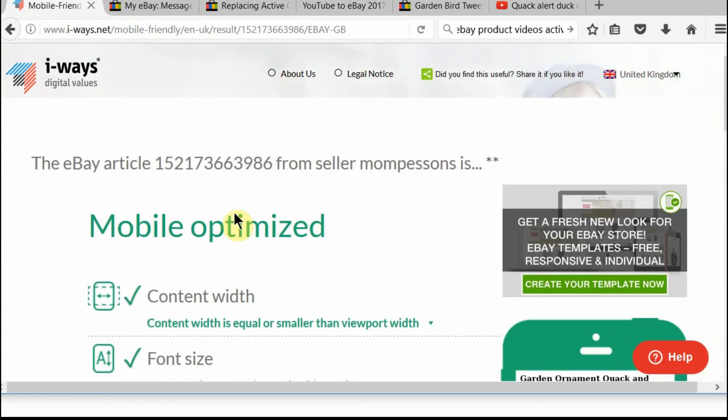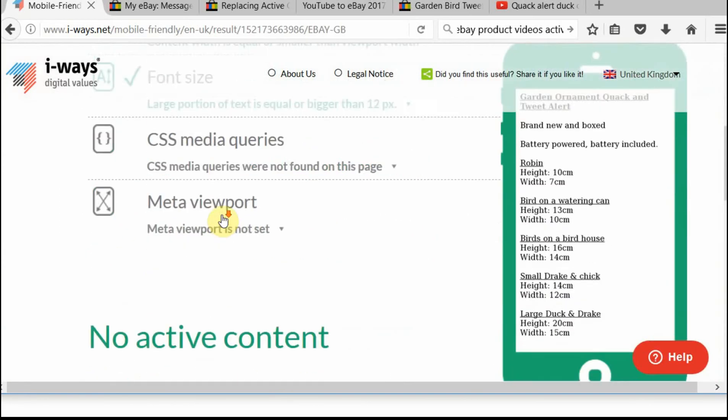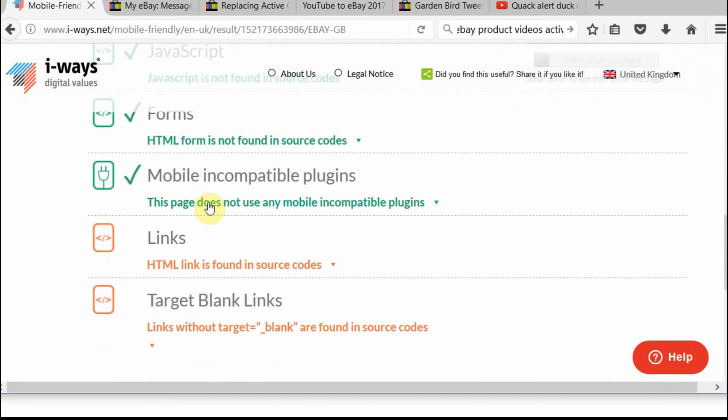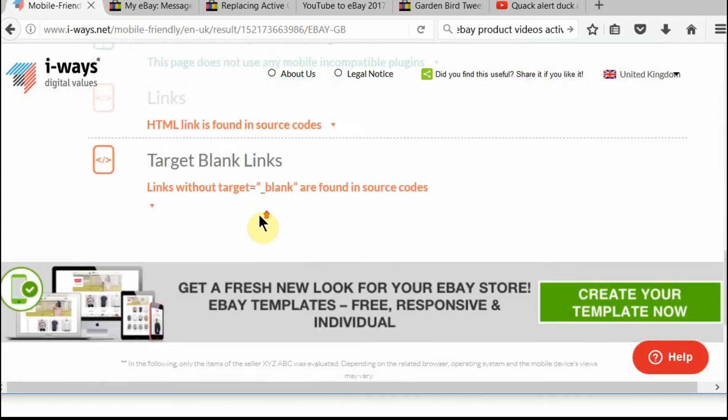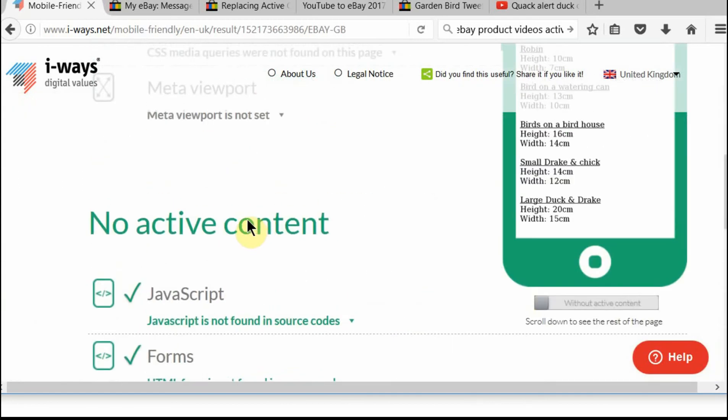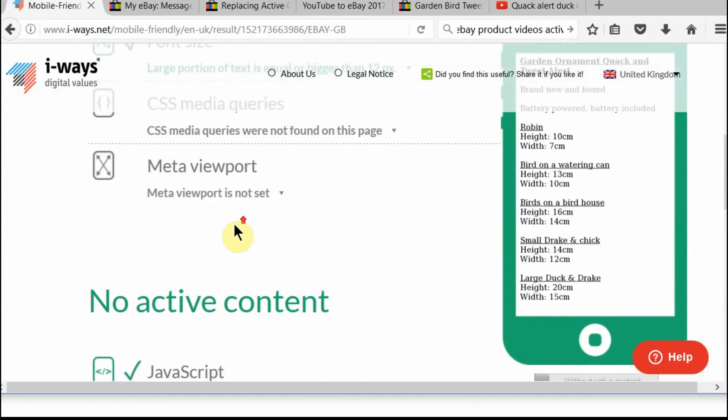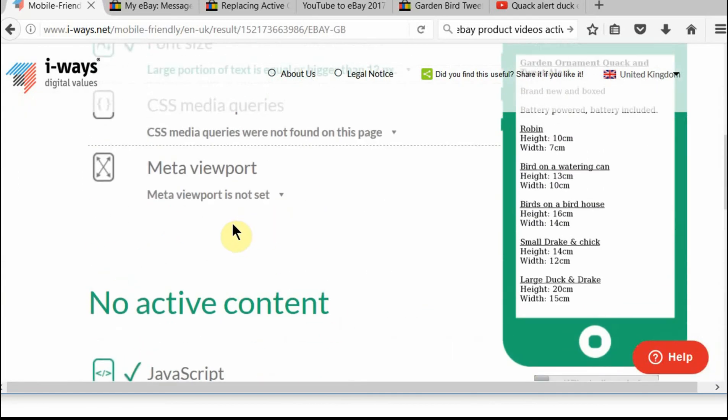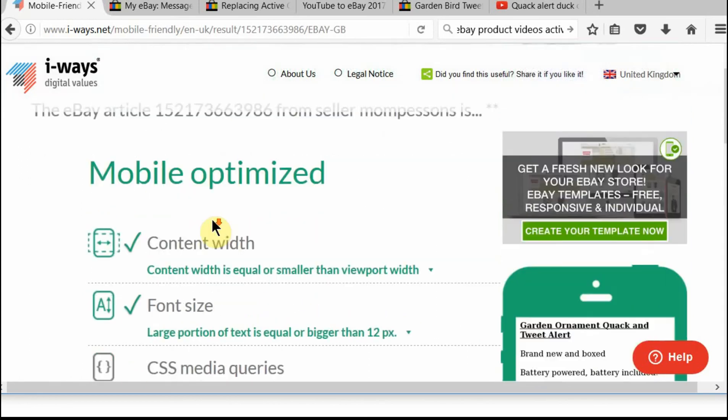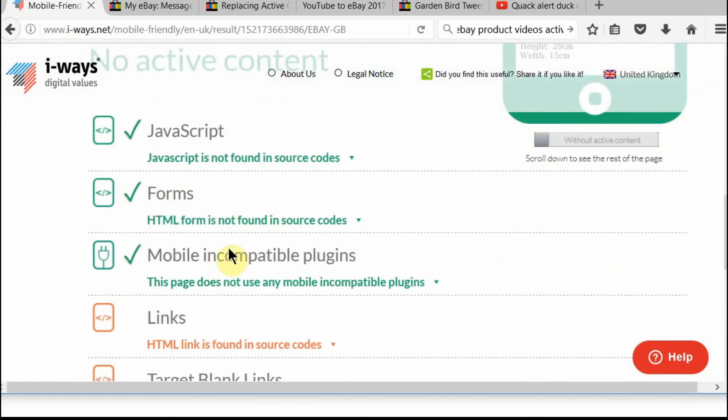That listing is now compliant. As you can see, mobile incompatible plugins. This page does not use any mobile incompatible plugins. Now previously that video wouldn't have shown on mobile devices, like in the eBay app for example. Now it should. I've not tried it, but according to this, it should be fine. And it's as simple as that.